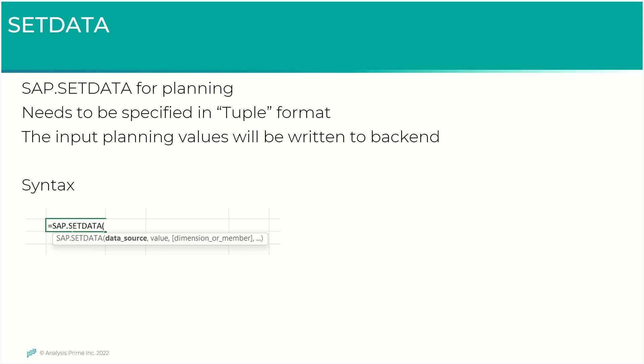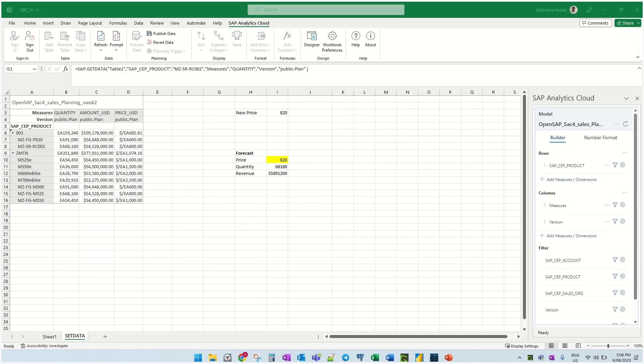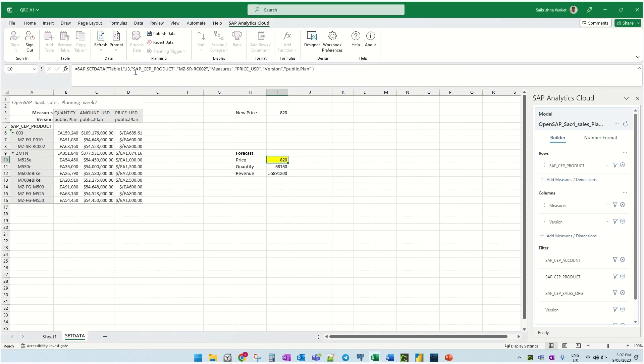With this context, let's now jump into the add-in and see how it works. What you see here is a simple spreadsheet which has, what I've done is I'm going to be creating the forecast revenue when the new price is $8.20.